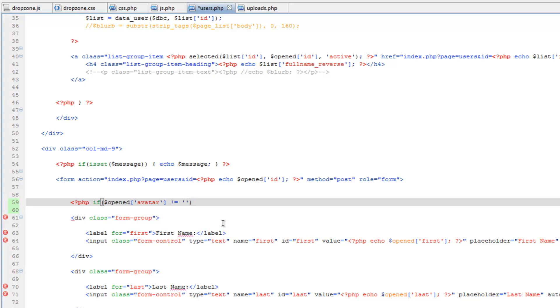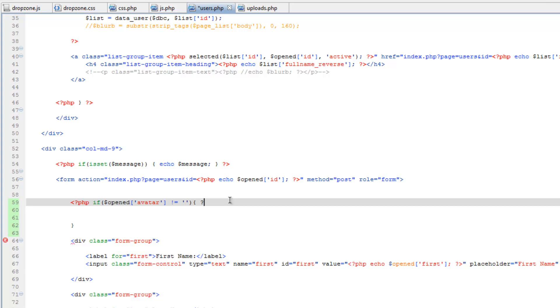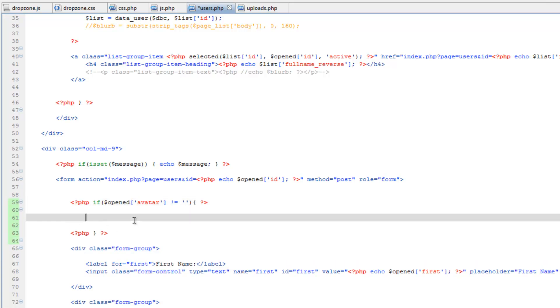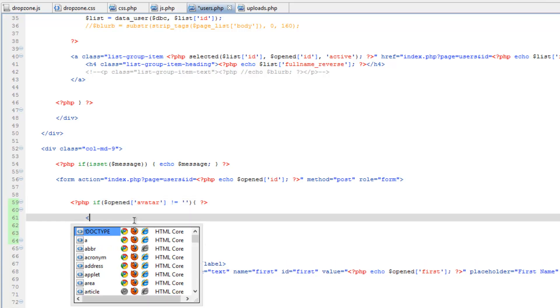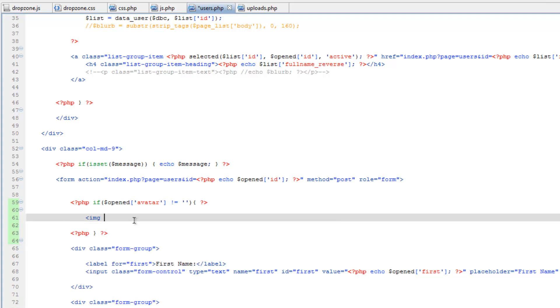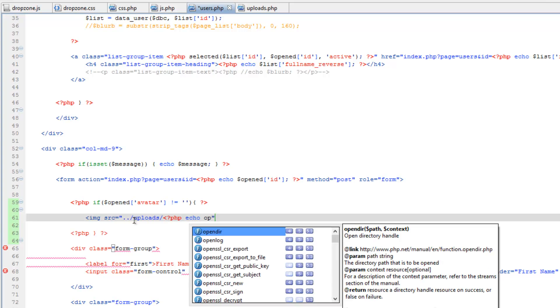Then break this PHP and we'll put an image tag in. So an image tag IMG, then the source will be equal to dot dot slash uploads. Then we need to echo out the file name. So echo opened avatar.